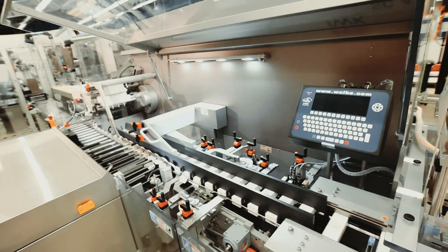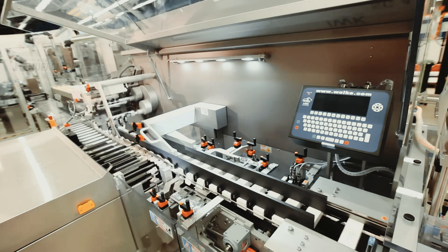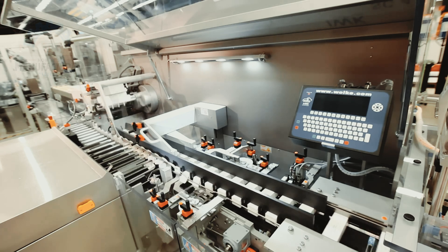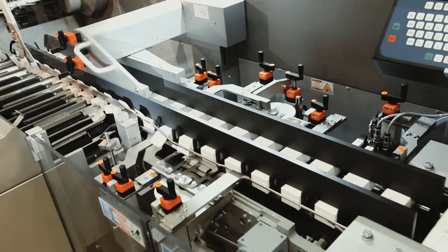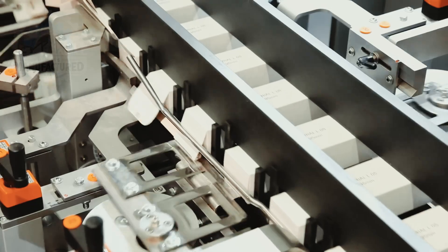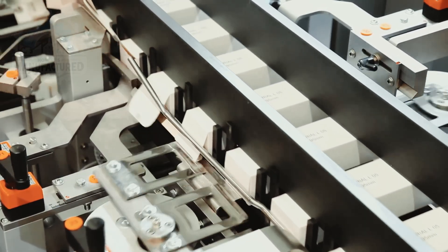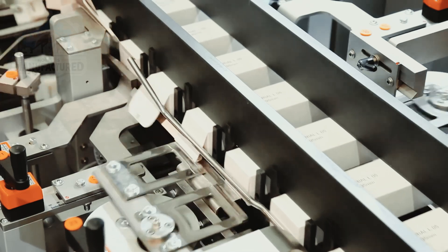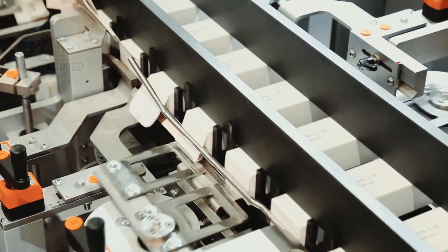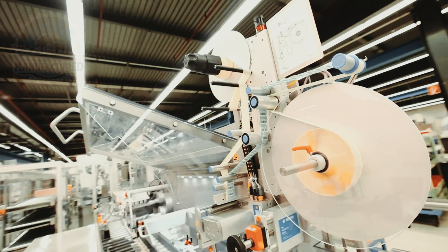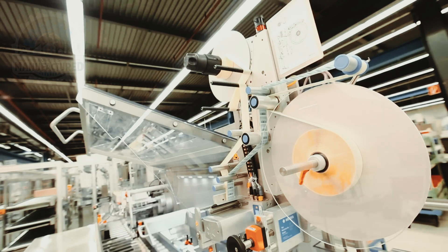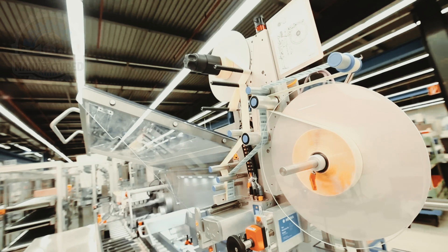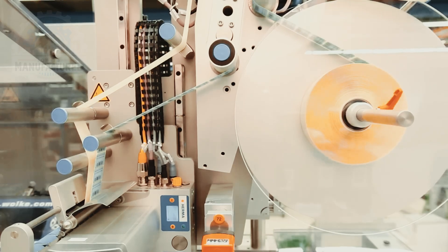This detailed examination of the latest in cosmetic tube packaging technology highlights the significant advancements made in the field. From the initial tube handling to the final cartoning stages, each step is characterized by precision, efficiency, and a focus on aesthetic appeal. Setting new standards in packaging innovation, this advanced tube packaging line heralds a future where functionality, beauty, and quality converge, promising to redefine the landscape of cosmetic packaging technology.